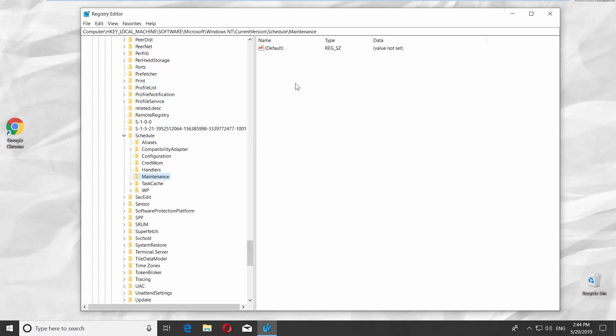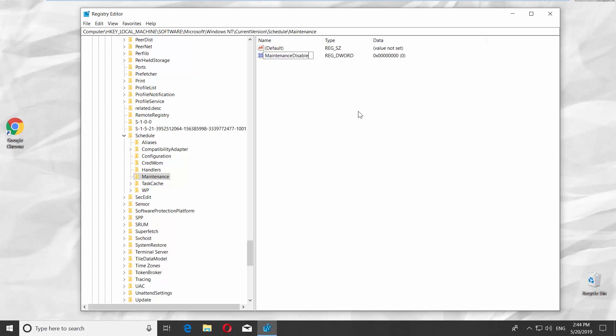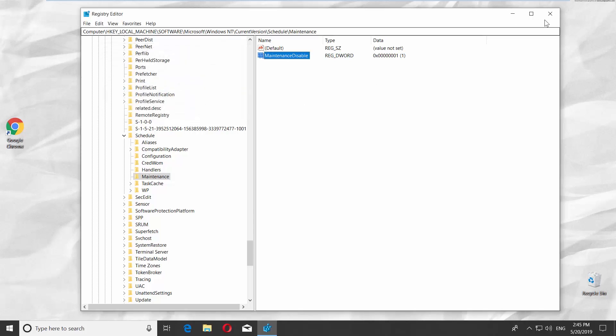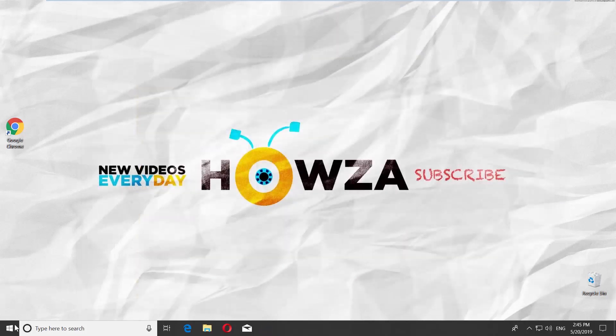Right-click on the right side of the window and select New DWORD 32-bit. Double-click on the file and set the value to 1. Click OK. Restart the PC.